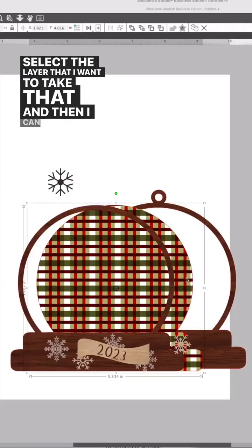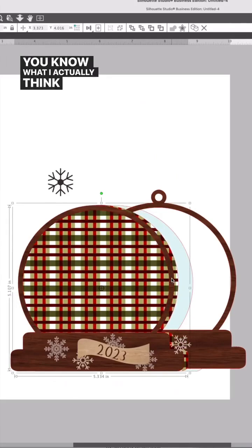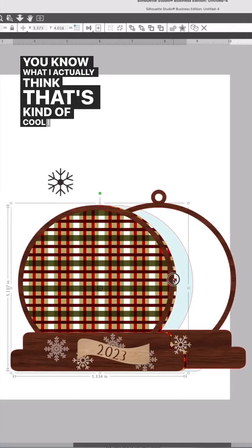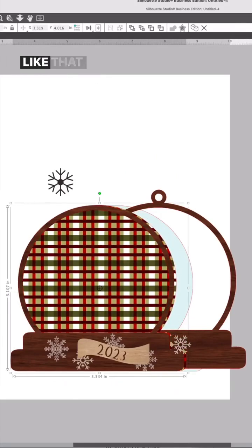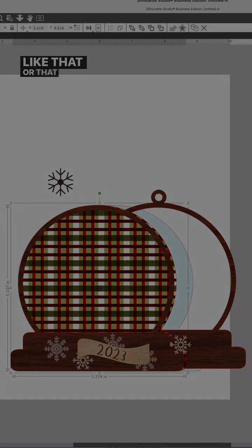And then I can say, you know what, I actually think that's kind of cool. I think I like that, or that one.